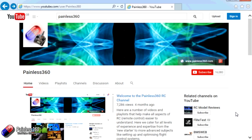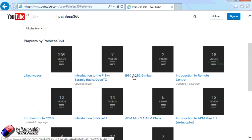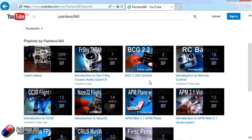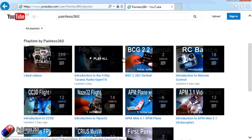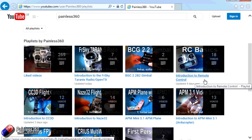Thank you for taking the time to watch that video. There are lots of other videos on the channel, carefully ordered into playlists, so you may find other videos on this same subject. I'd recommend going into the playlist area of the Painless360 YouTube channel and looking around. Thanks for watching — please like, subscribe, and happy flying.